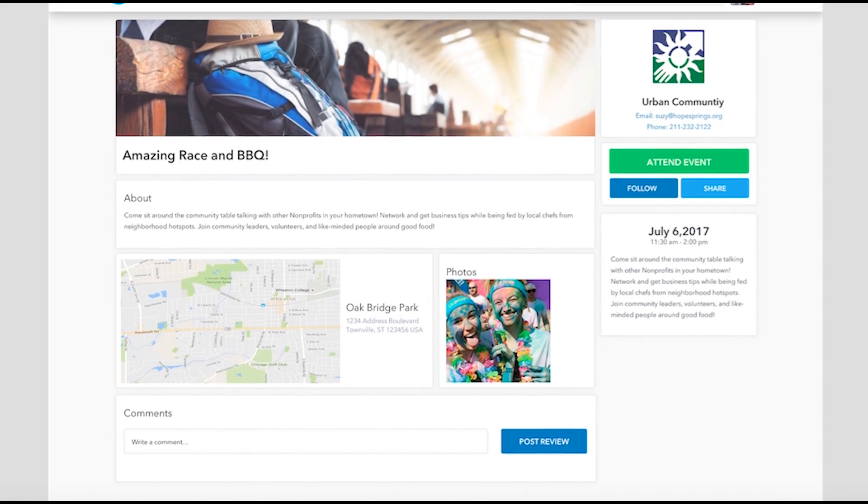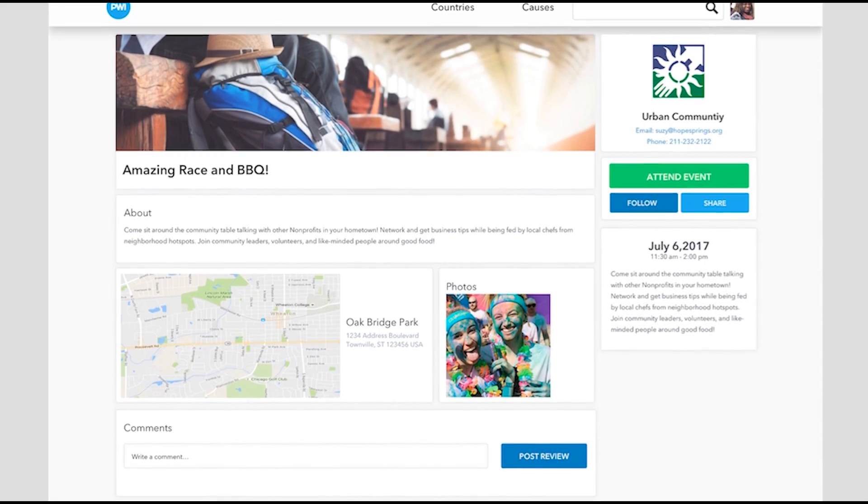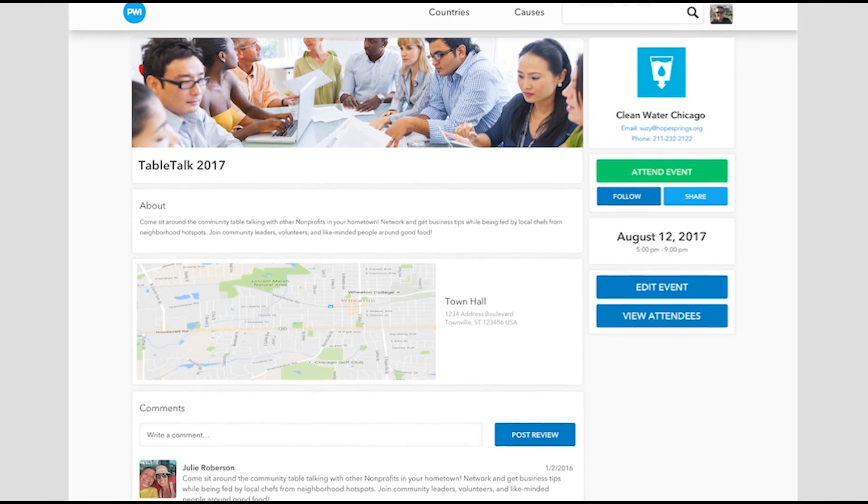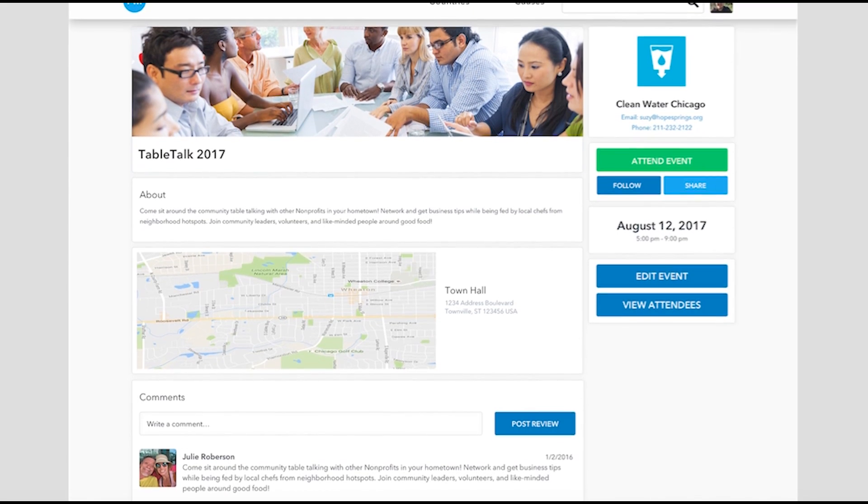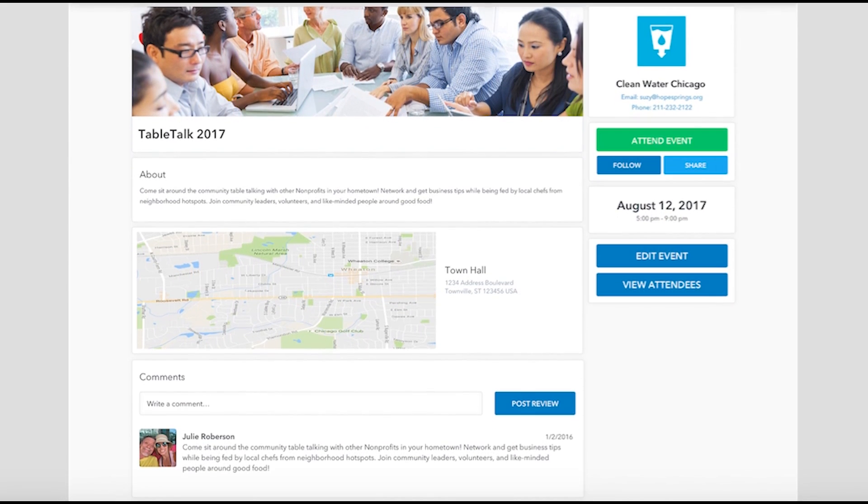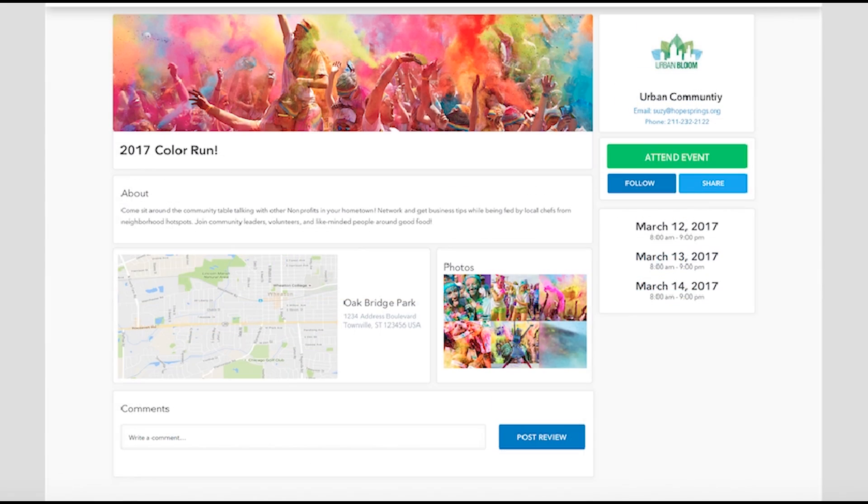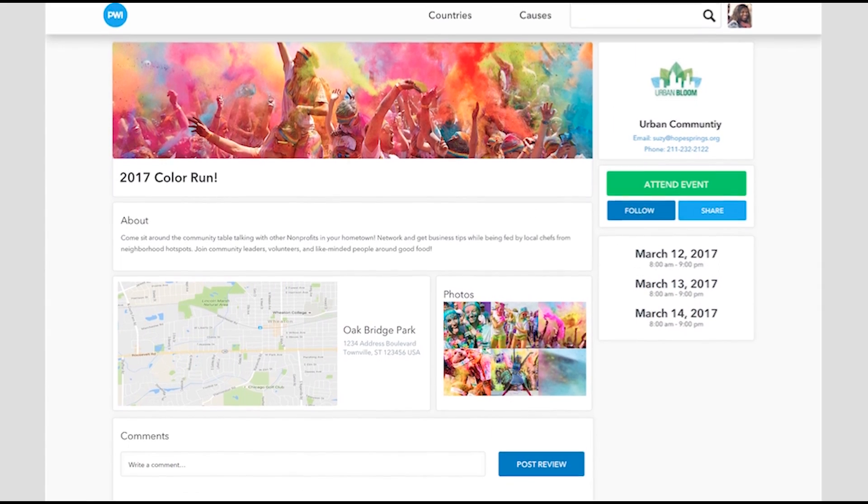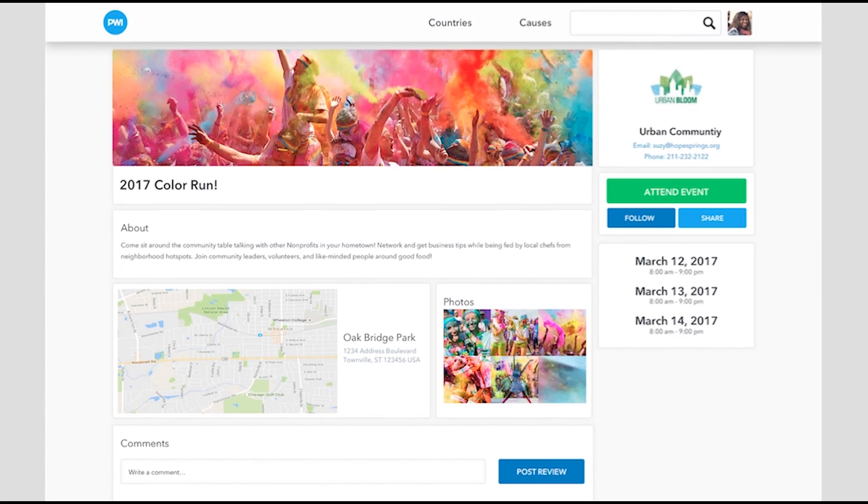Our goal is to help you run and promote your events efficiently. You can sell tickets of which Project World Impact takes 0% of the profits, track attendance levels, and update your attendees regularly on information concerning the event.